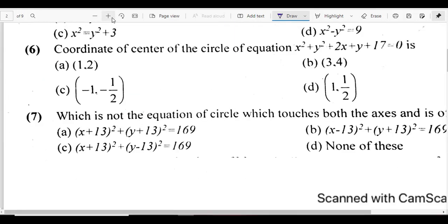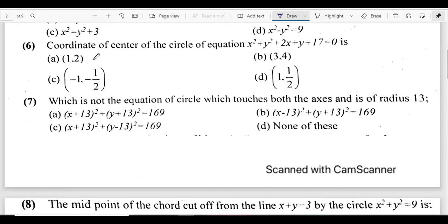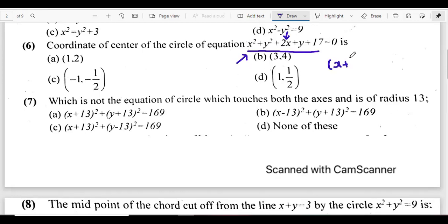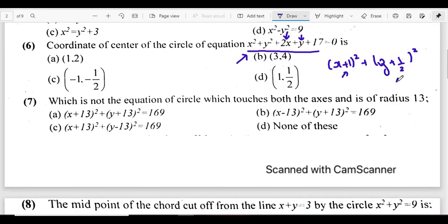Now for question six: the general form of a circle is (x minus h) squared plus (y minus k) squared, where h and k are the coordinates of the center. We need to complete the square to find the center. With 2x, completing the square gives (x plus 1) squared. For y, half of 1 is 1/2, giving (y plus 1/2) squared. So the center is (minus 1, minus 1/2) and the answer is C.